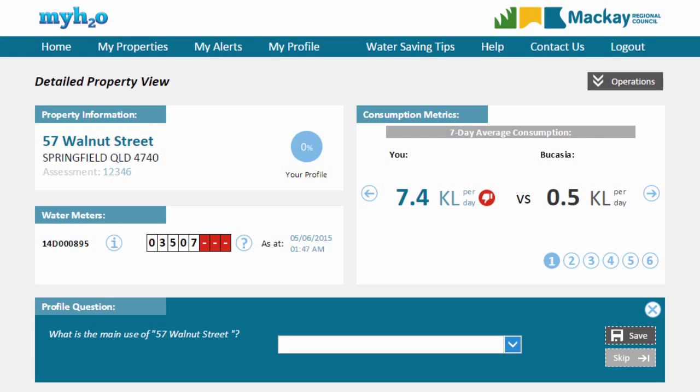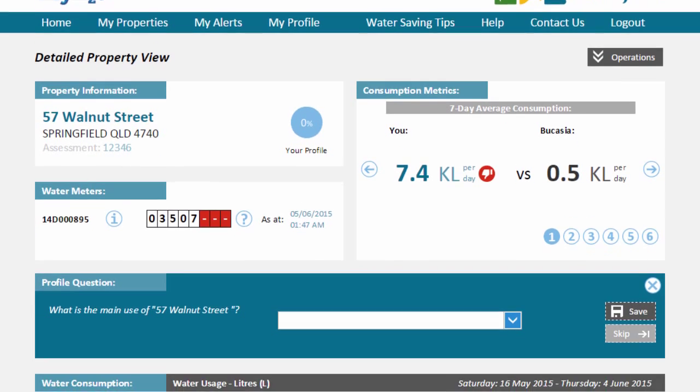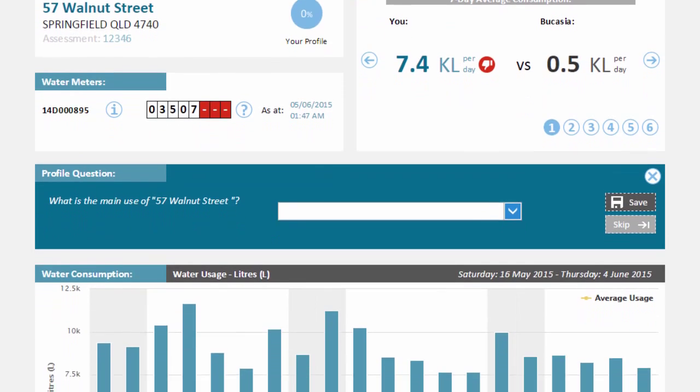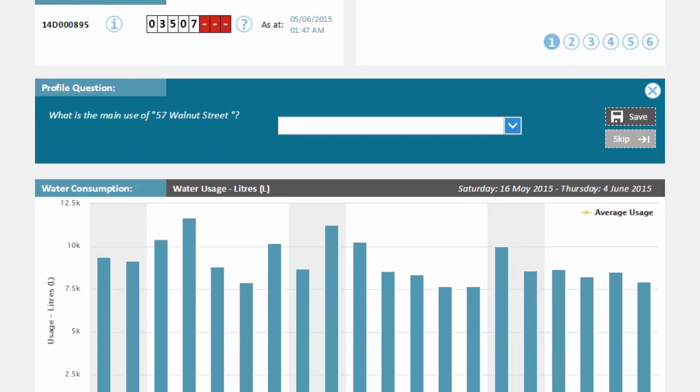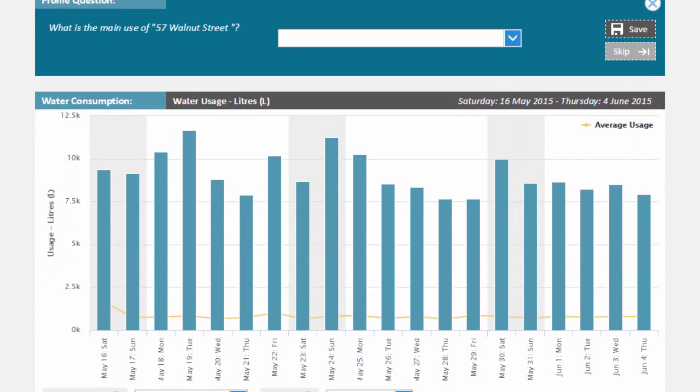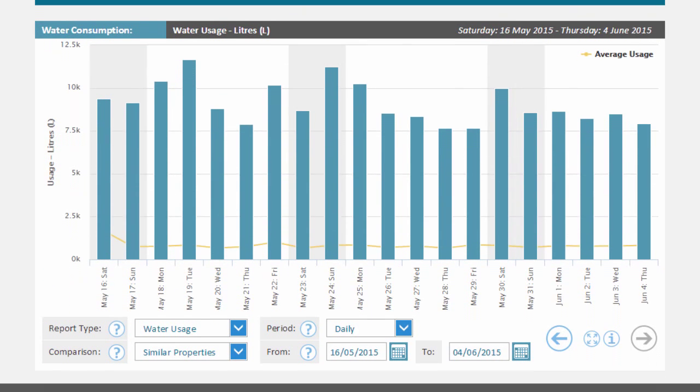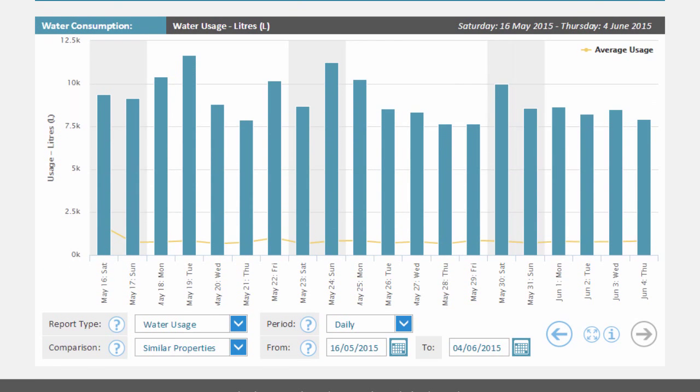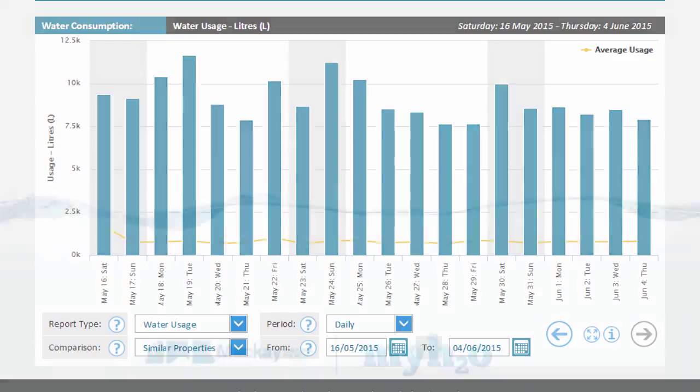Click on these properties to reveal a detailed view. Understanding the information on your property page is available in another video. The MyH2O system will automatically manage the process of removing properties from your account when ownership changes. When this occurs, you'll receive notification from the system via email.